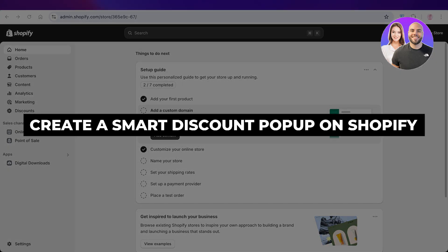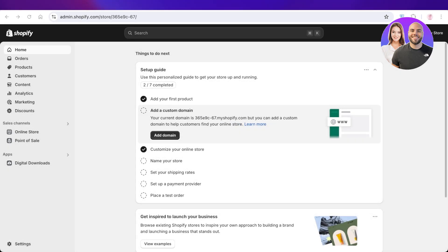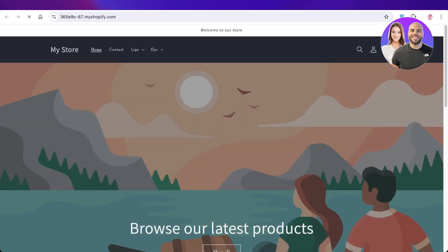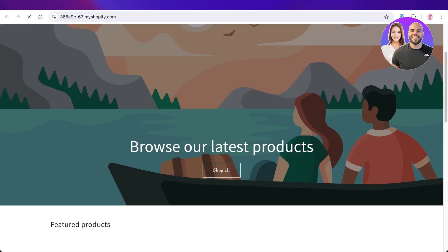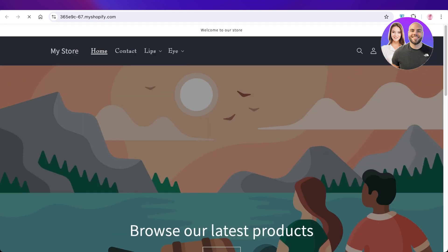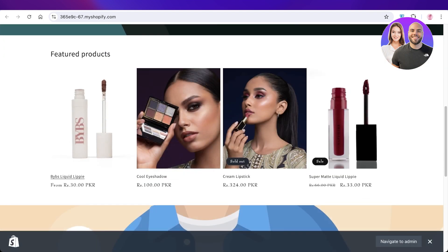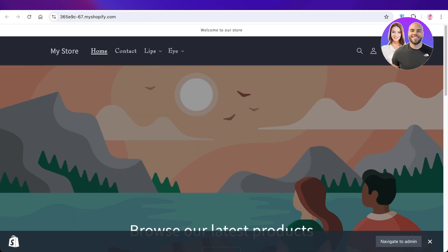In today's video, I'll be showing you how you can create a discount pop-up on your Shopify store. This can be especially helpful when you're trying to advertise a sale or promote a particular type of product collection that you're offering a discount on.